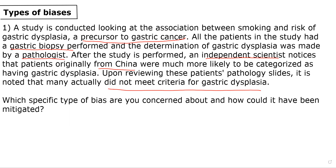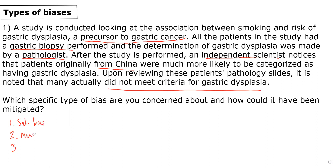The question asks which specific type of bias are you concerned about, and how could it have been mitigated? We remember that the three general types of bias that we are concerned about include selection bias, measurement bias, and confounding.